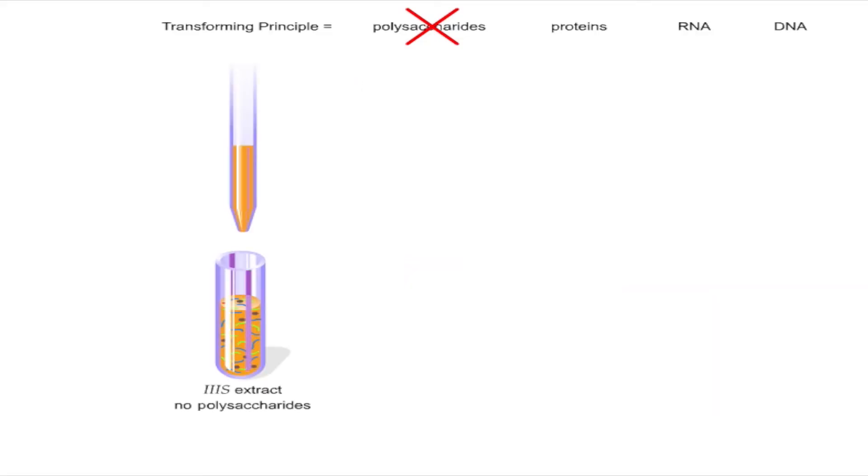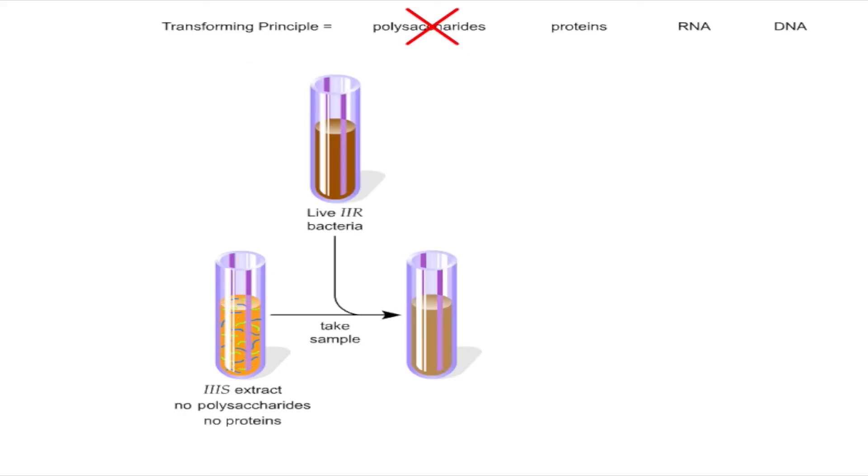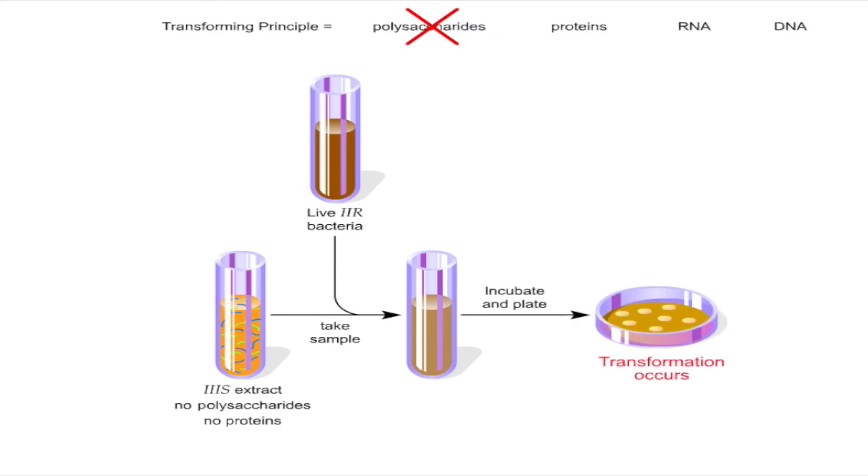Next, the extract was treated with protease enzyme, which digested the proteins. A sample of the protease-treated extract was then tested to see if it still contained the transforming principle. Once again, 3S colonies appeared on the plate, showing that proteins could not transform bacteria.